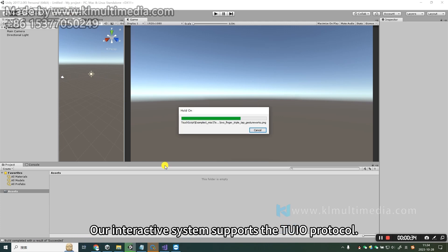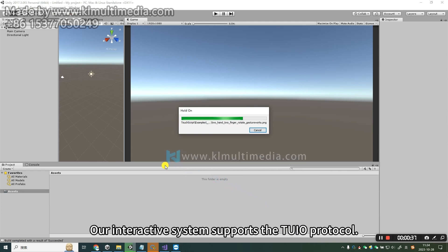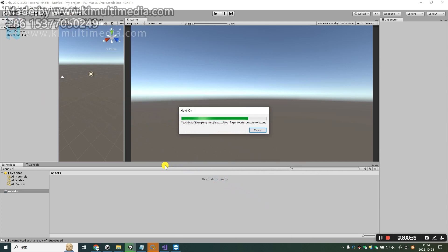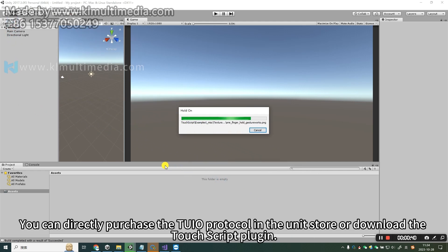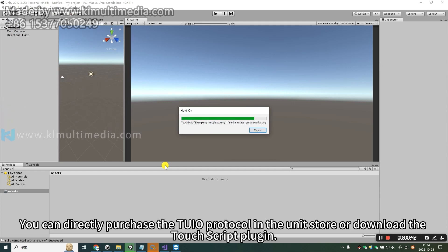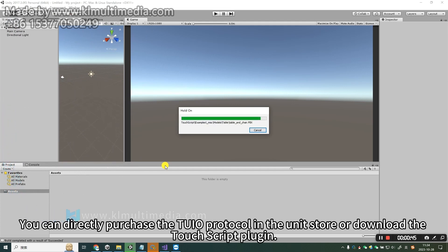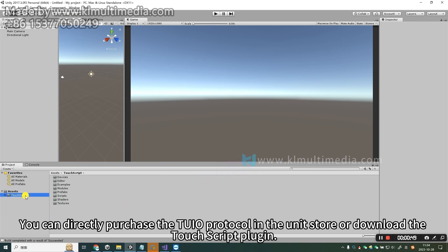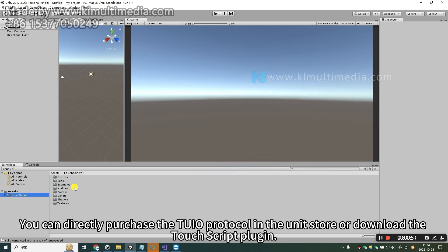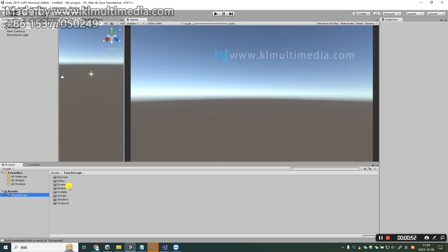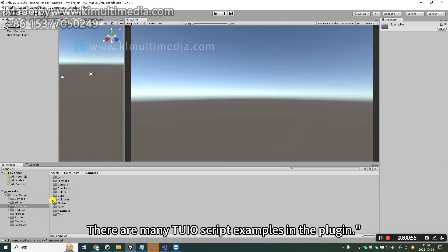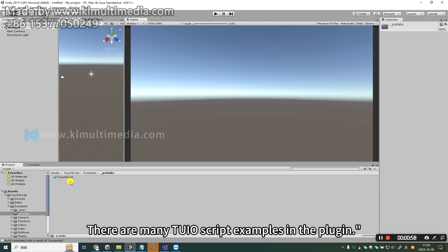Our interactive system supports the Tuyo protocol. You can directly purchase the Tuyo protocol in the Unity store or download the TouchScript plugin. There are many Tuyo script examples in the plugin.